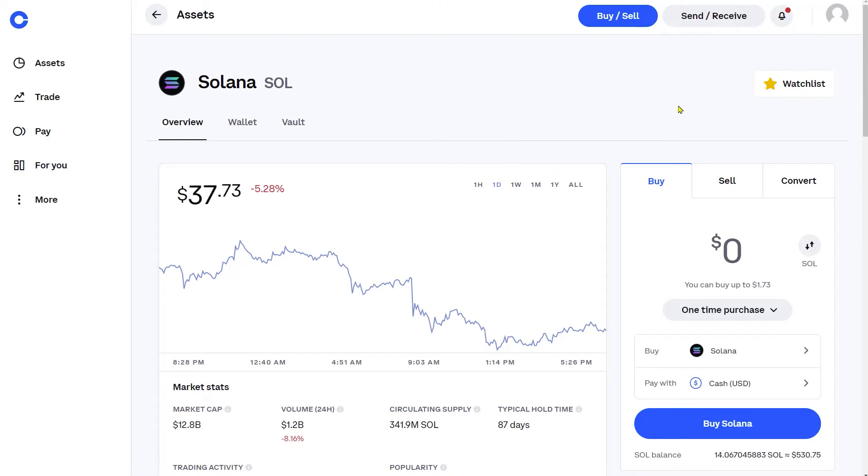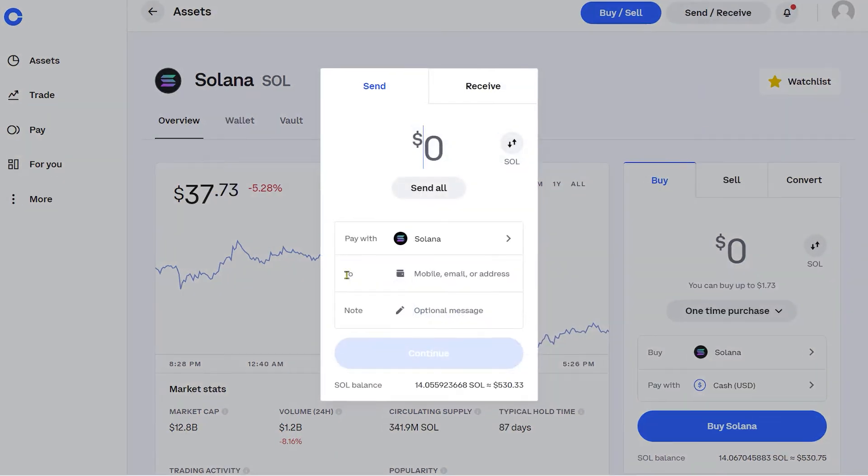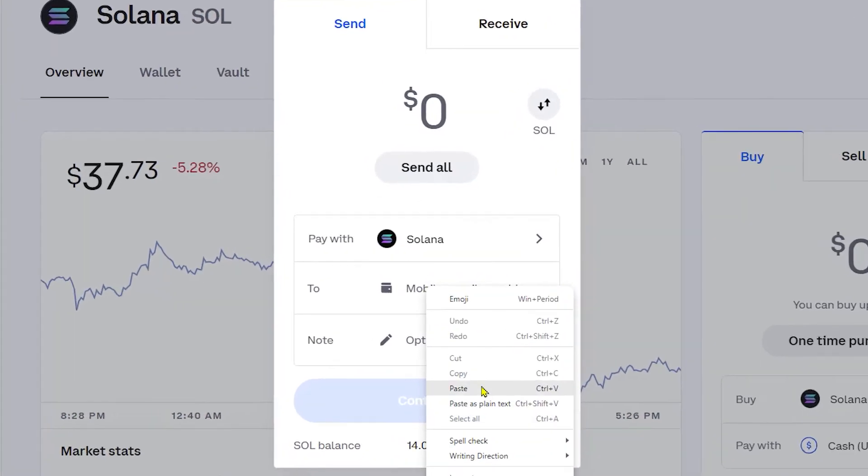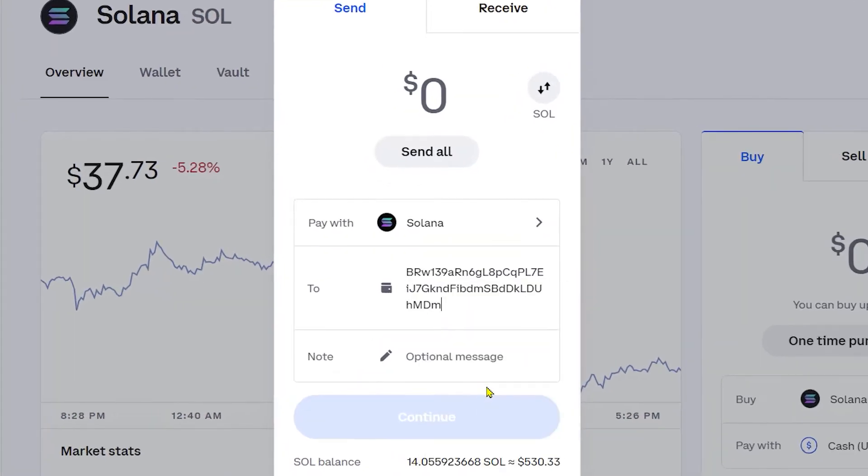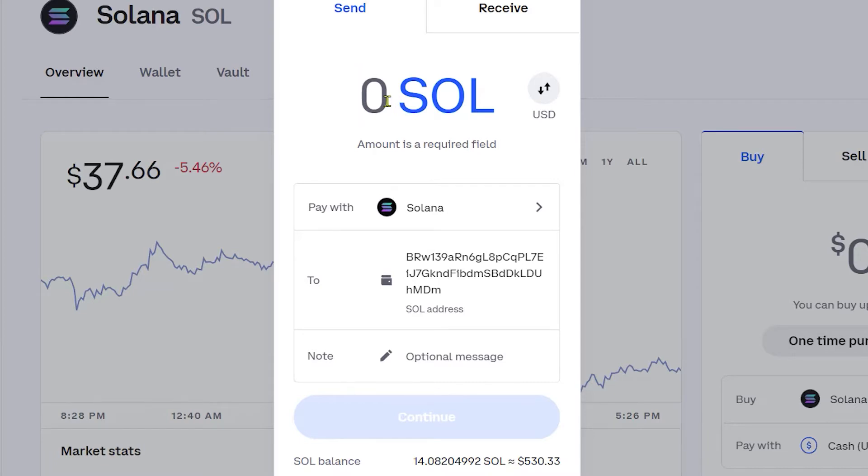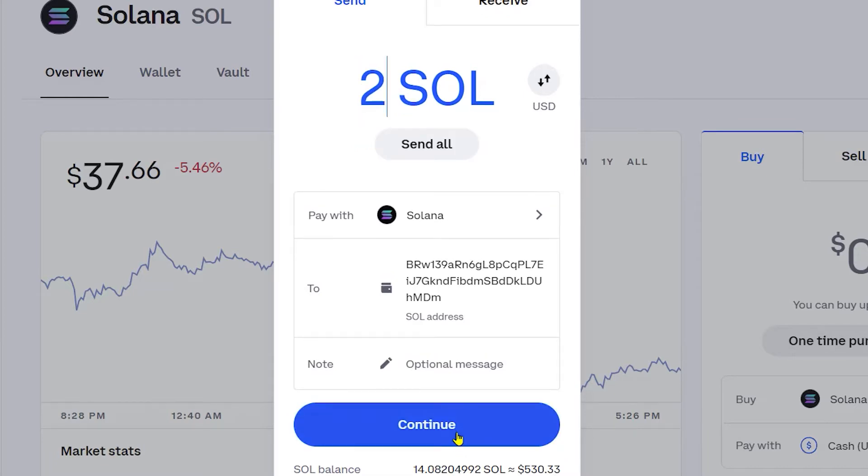So with the Solana in your account, go to the top right corner and hit Send and Receive. In the To section, go ahead and paste your wallet address from Ledger Live. After you put in your address, you can choose the dollar amount you want to send over, or you can choose the Sol amount you want to send over. Today, I'm going to be sending over two Sol tokens. I'm going to click Continue.